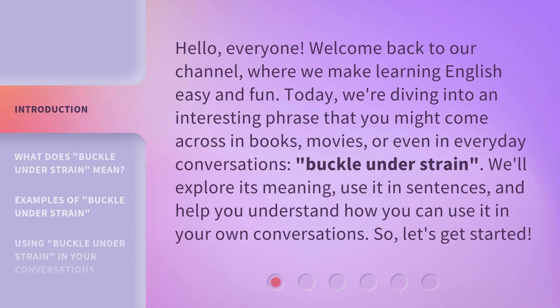Today, we're diving into an interesting phrase that you might come across in books, movies, or even in everyday conversations: Buckle Under Strain. We'll explore its meaning, use it in sentences, and help you understand how you can use it in your own conversations. So, let's get started.